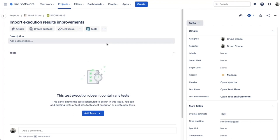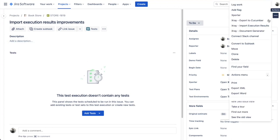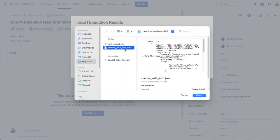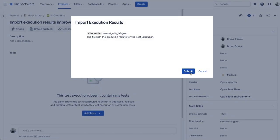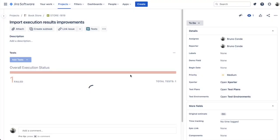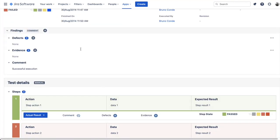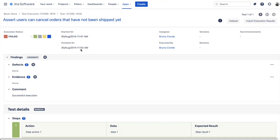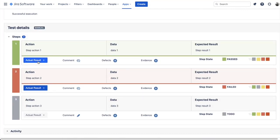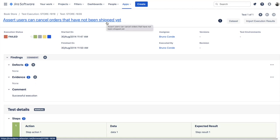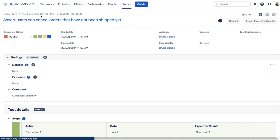I'm going to choose this action on the test execution, choose my JSON file, and import it. We only have one test case there — a manual test case that was failing. If we jump to the execution screen, we can see all the imported execution results. This test was created automatically when the result was imported because we didn't have the test case yet in X-Ray.